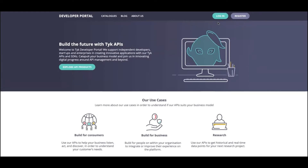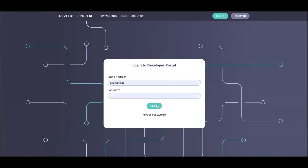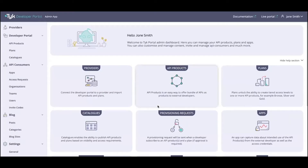Before we get into that, let's head on over to the administrative side of things, which is where we have the portal admin app. In order to do that we will have to log in. Here you can see this is the developer portal admin app — this is how you're going to be controlling what API products and plans are going to be published, what kind of catalogs you're going to be having, and the different API consumer requests coming in.